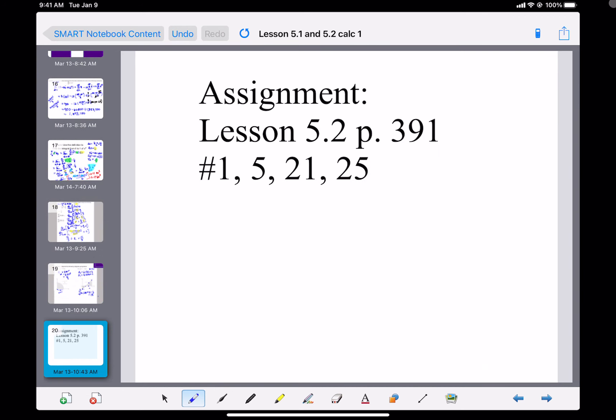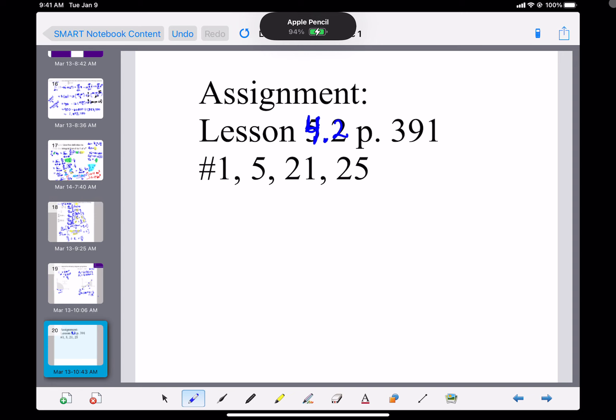This is lesson 4.2. The assigned problems are 1, 5, 21, and 25. There are lots of steps since they're so long, so only a few are assigned.